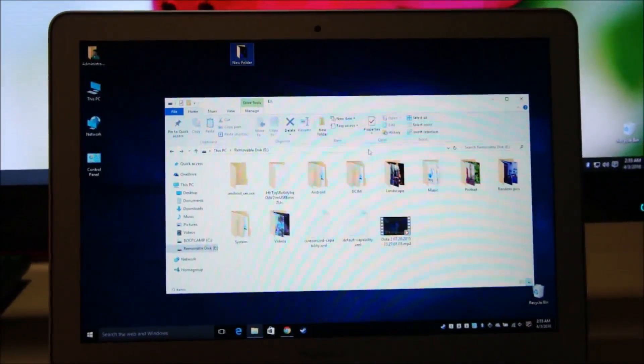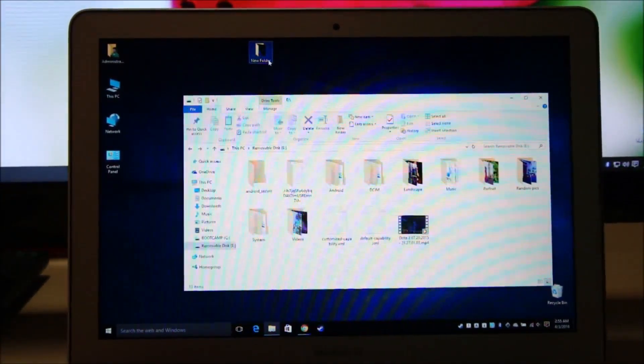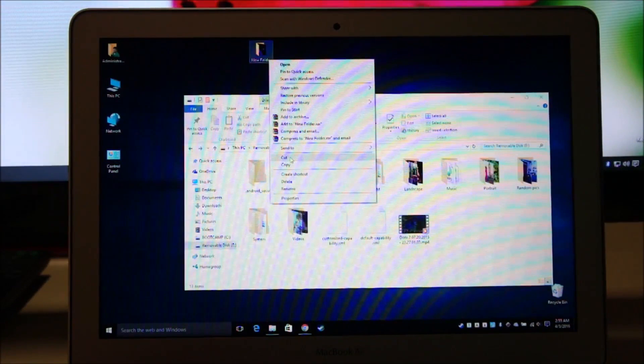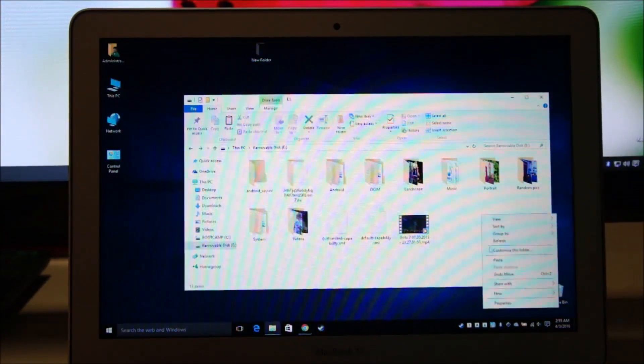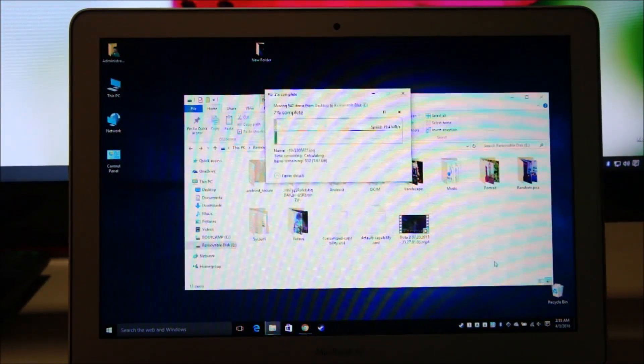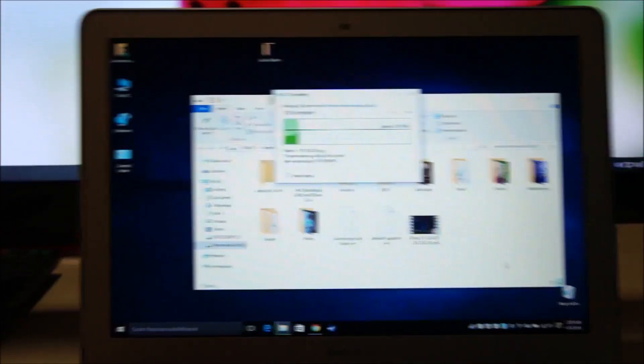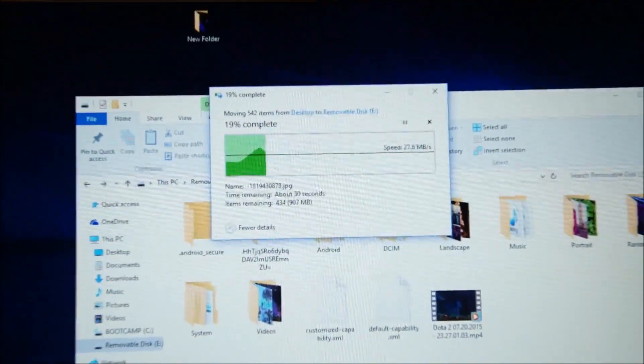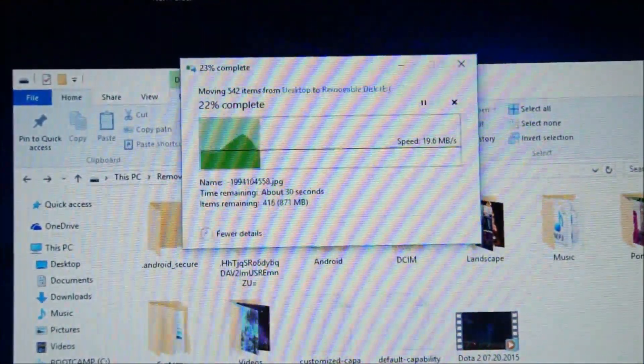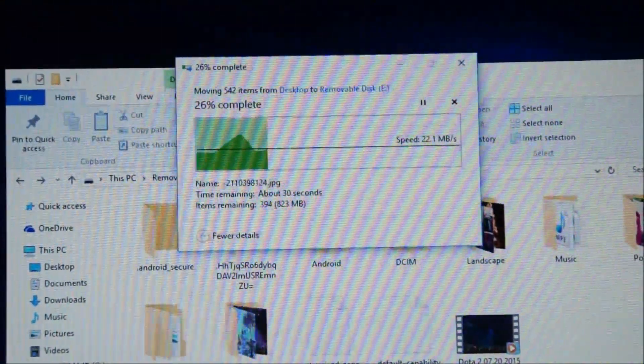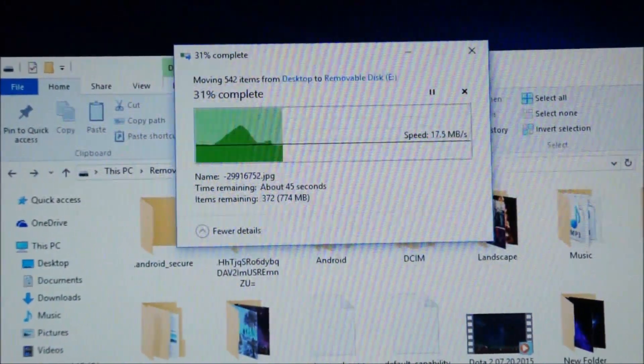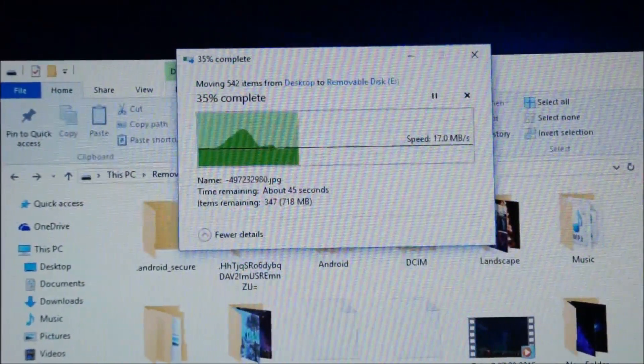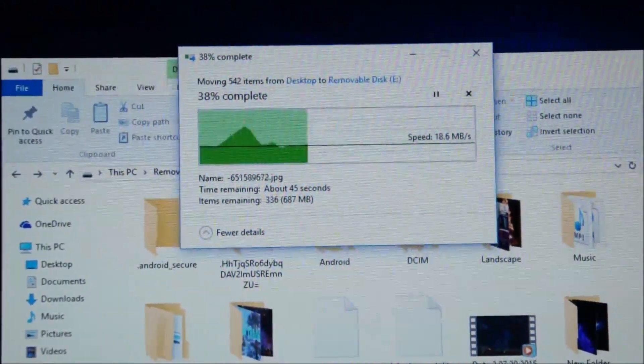Now I'm going to cut and paste it back on the micro SD card so we can check the write speed of multiple files. Again, same as advertised. We're averaging around 20 to 30. It went up to 30. Yeah, not bad at all.